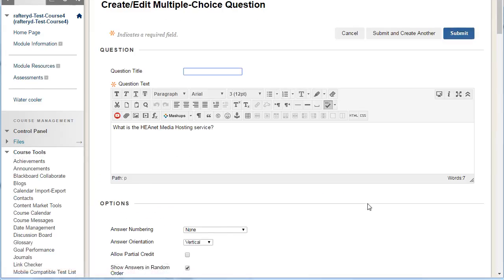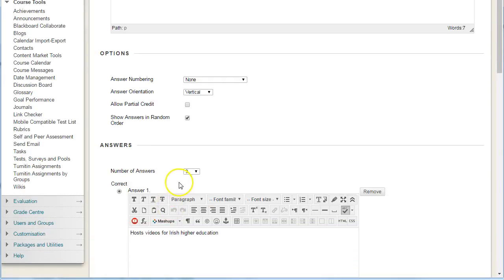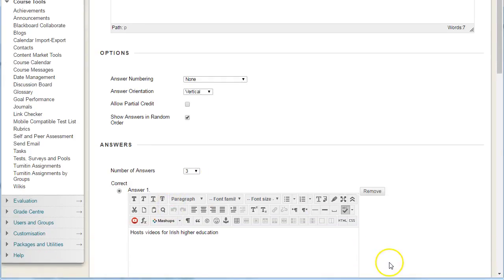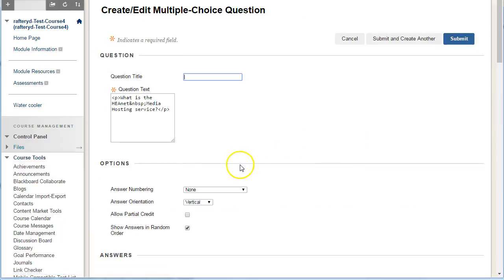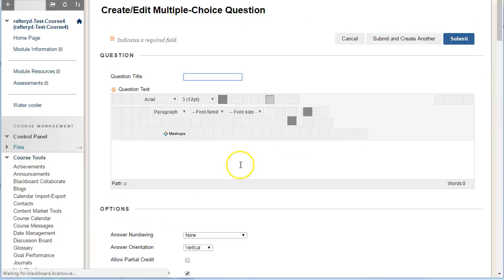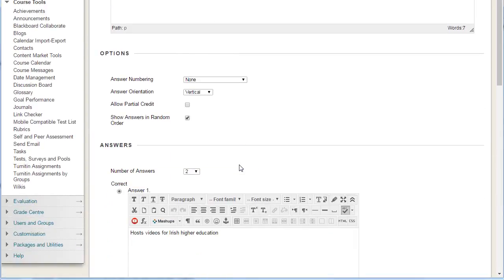You can see it reloads the page, and now we're down to three different answers. I can remove one more, which reduces it down to the minimum number of multiple choice answers, which is two.